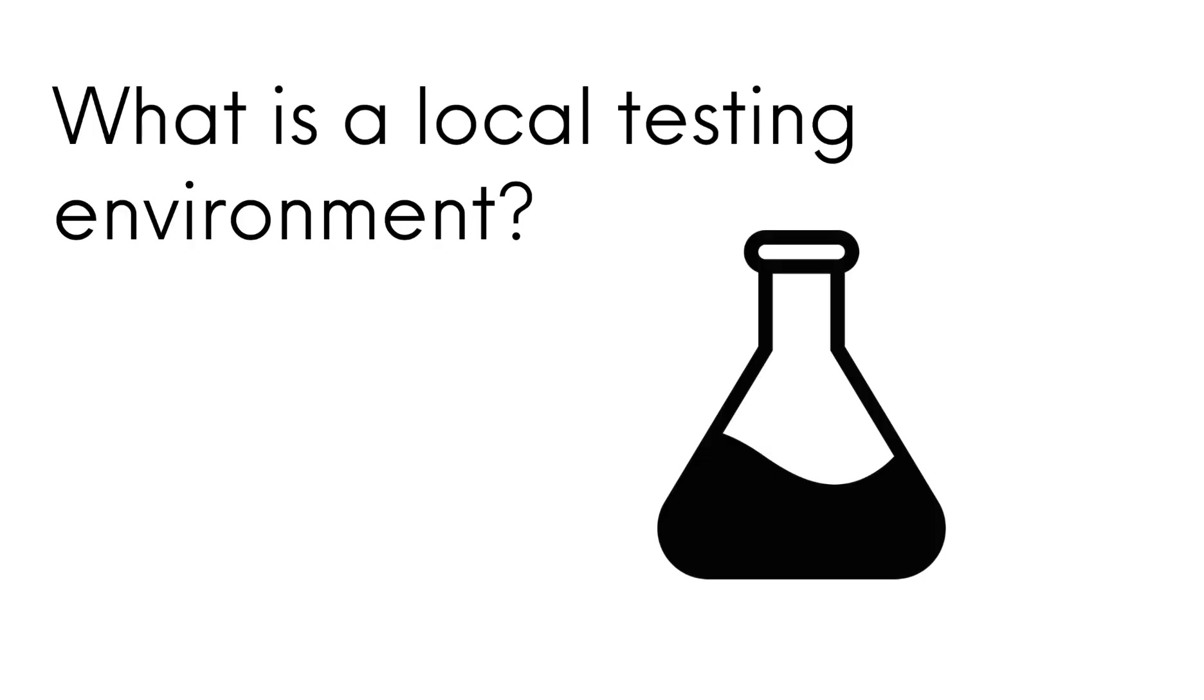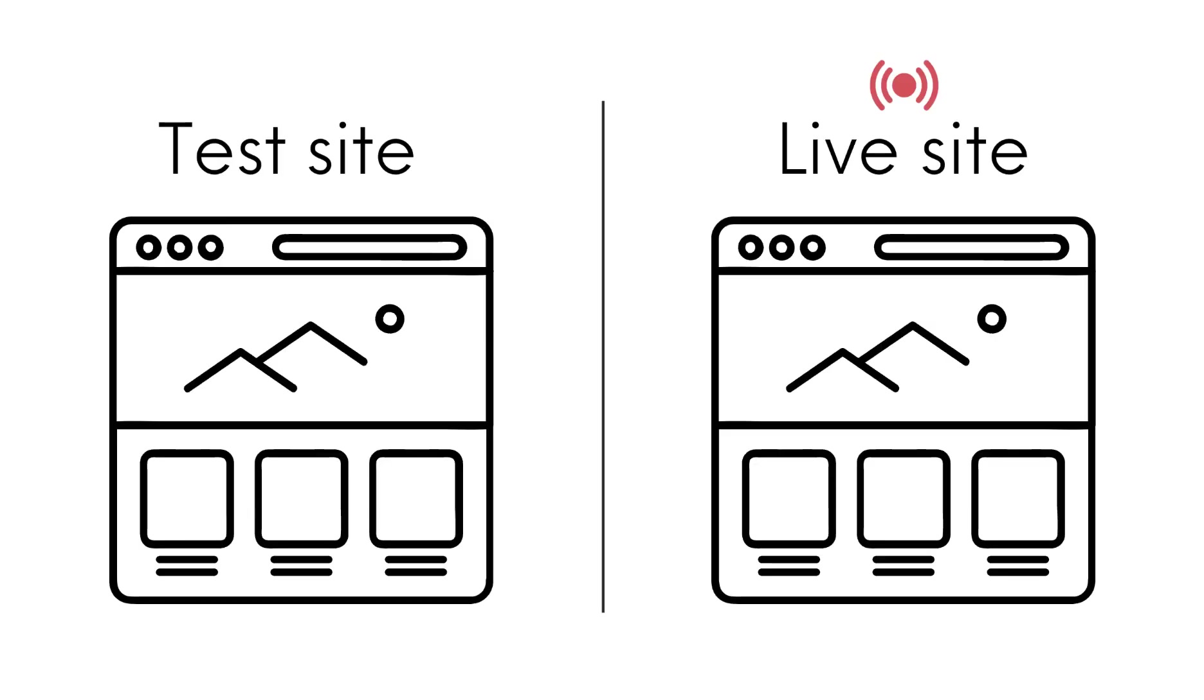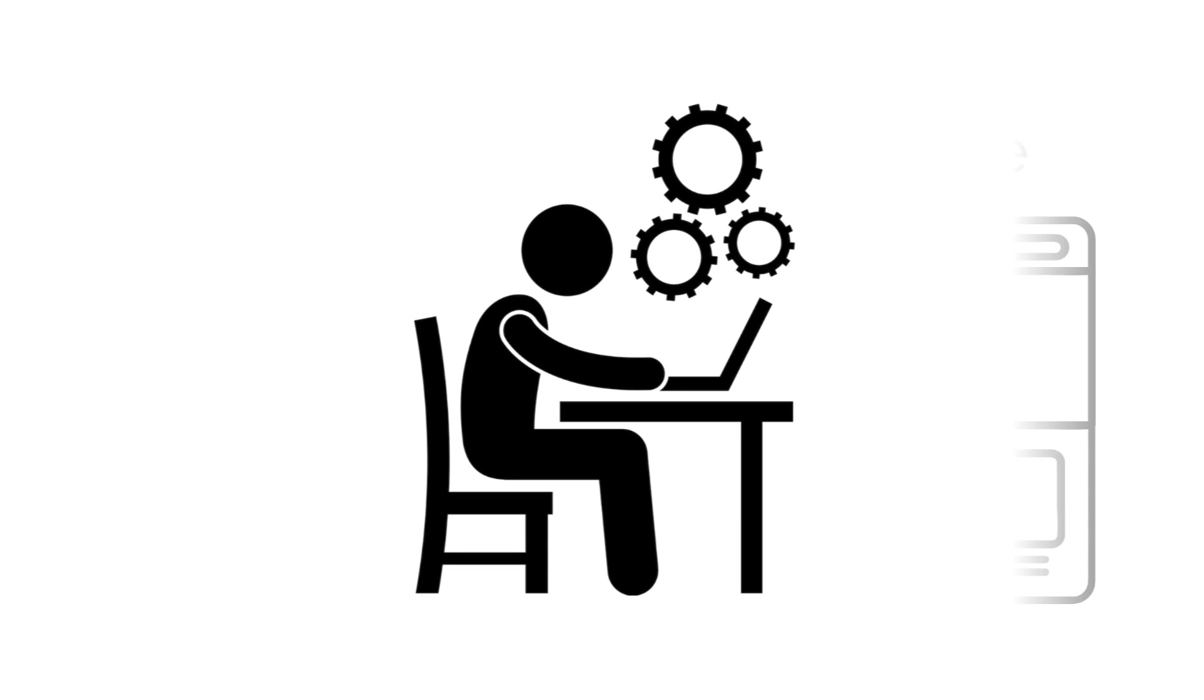But what is a local testing environment? A local testing environment is a setup on your computer that mirrors your live website but runs entirely offline. It acts as a buffer between your live site and the changes you're working on. It allows you to create, test, and refine websites without needing a live hosting service or risking your main website.